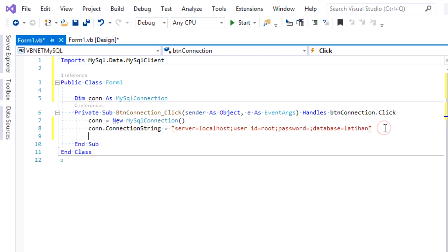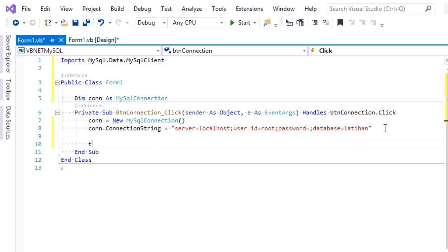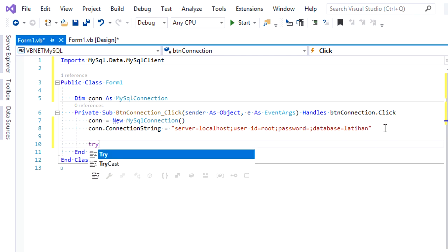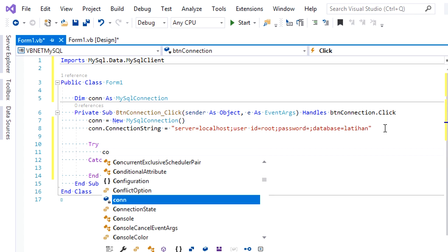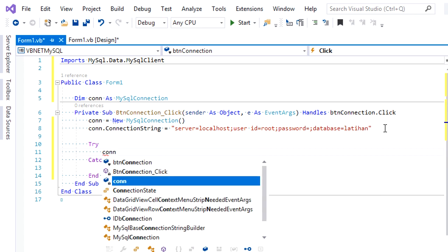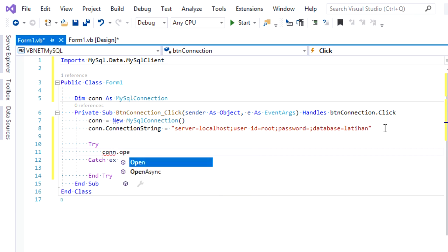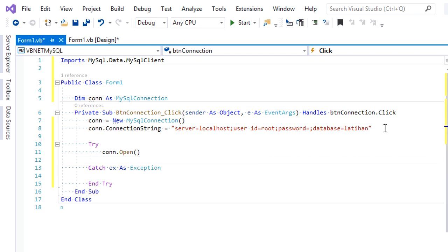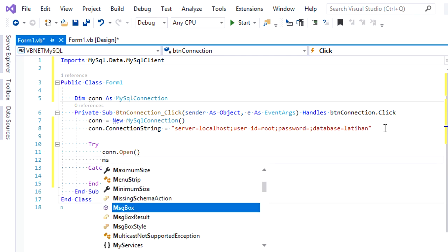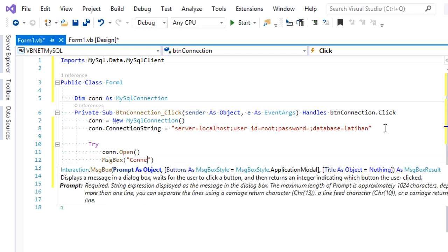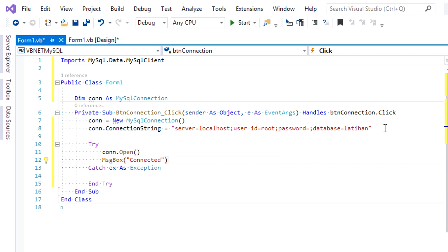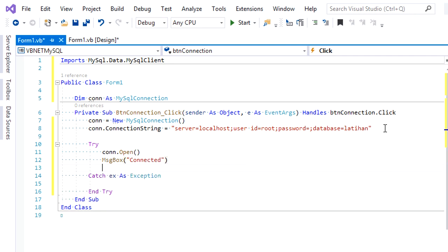We'll open a connection, but before we need to add error handling by adding try-catch. Then type con.open here. Below, give a message box to show that connection has been successfully connected.